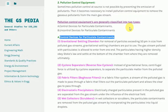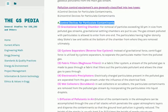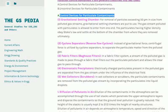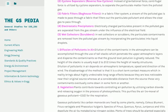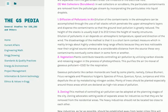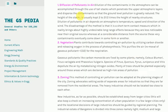Diffusion of pollutants in air: Dilution of contaminants in the atmosphere can be accomplished through the use of tall stacks, which penetrate upper atmospheric layers and disperse contaminants so that ground-level pollution is greatly reduced. The height of stacks is usually kept 2 to 2.5 times the height of nearby structures. Dilution of pollutants depends on atmospheric temperature, speed and direction of the wind. The disadvantage of this method is that it is a short-term measure that causes highly undesirable long-range effects, as contaminants eventually come down in some form at a considerable distance from the source.